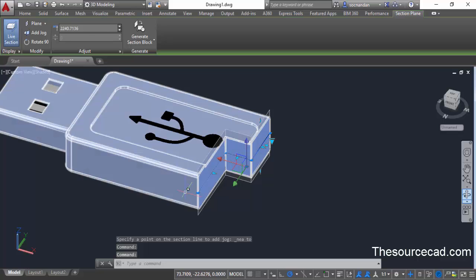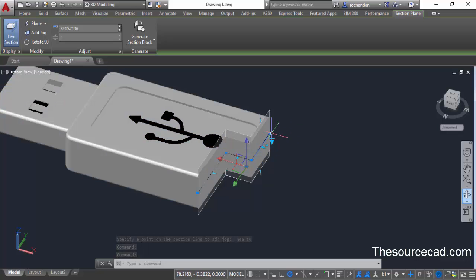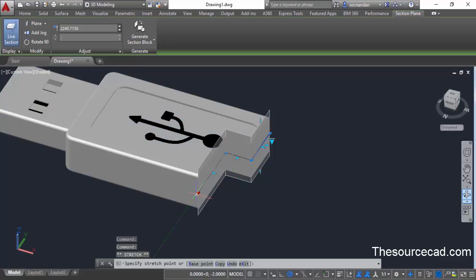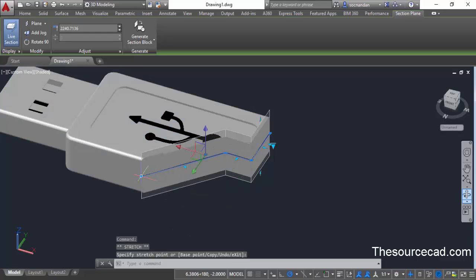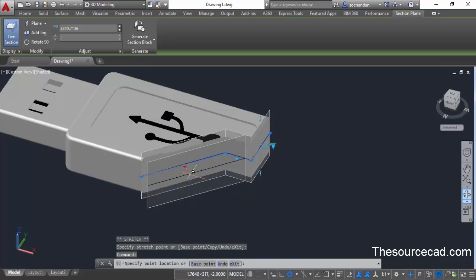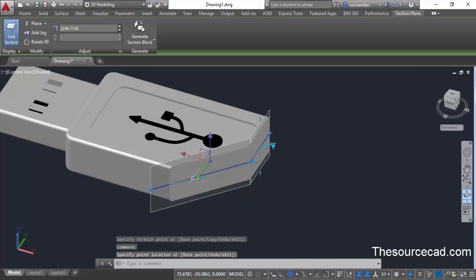Now you can modify this plane using these grips. Select a grip and move it and the plane will move accordingly. You can also click on the middle grip and move it to manipulate its position.